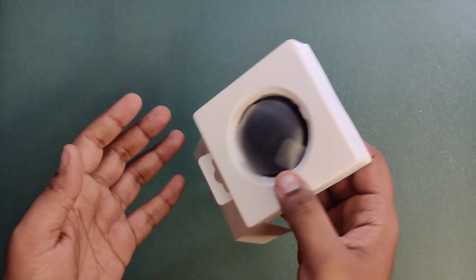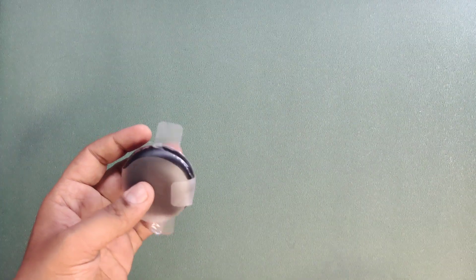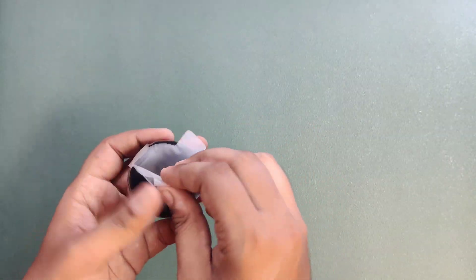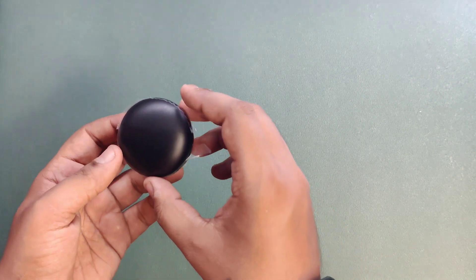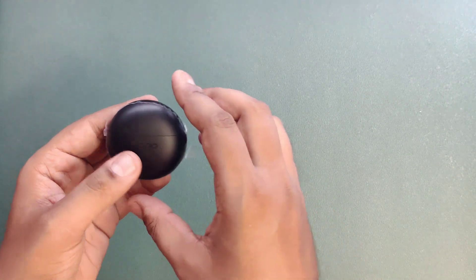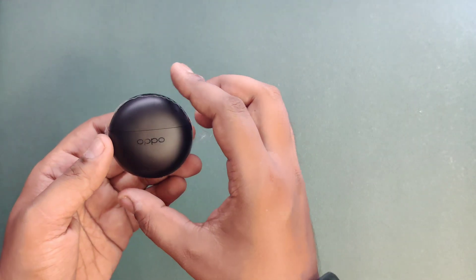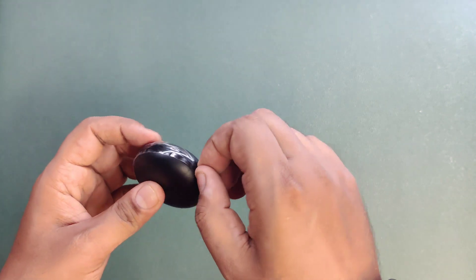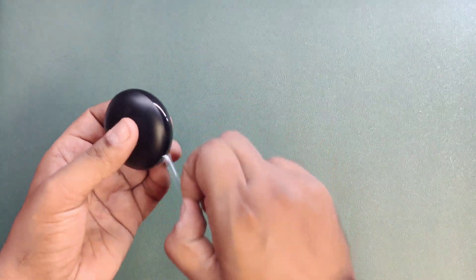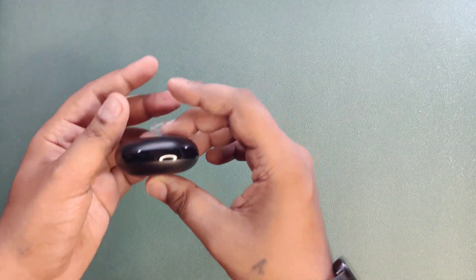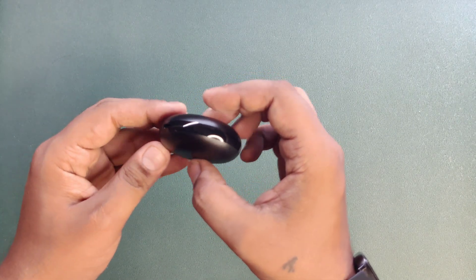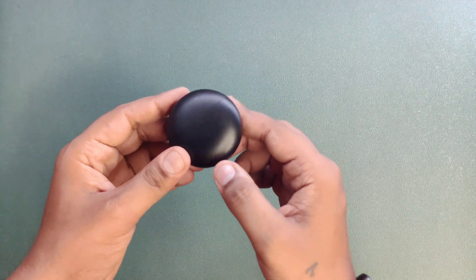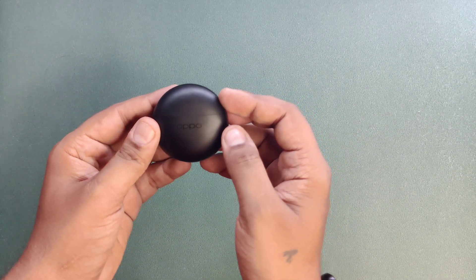I'll tell you about the price later. Let me show you the buds. These are the buds and you can see this has a matte look. You can see here on the side there is glossy text and this is Oppo's branding.